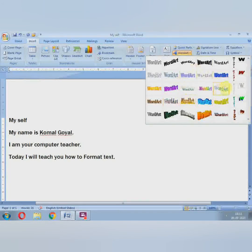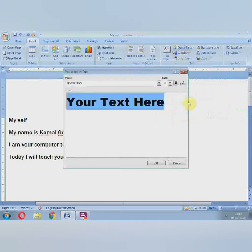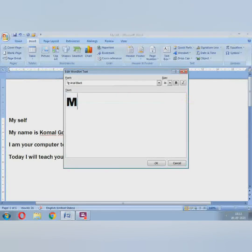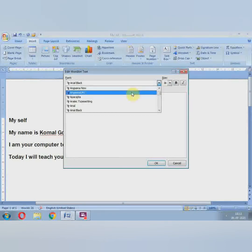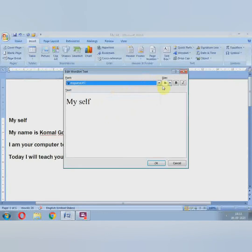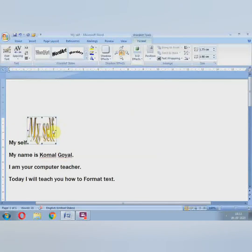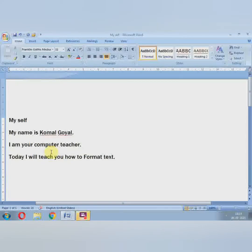To use it, we choose any one format — like this one. A box will appear here saying 'Your text here.' Whatever you want to write in your Word Art, you can type it here, like 'myself.' From here we can do the formatting — change size large or small, bold, italic, underline, anything. Then click OK. See, our Word Art has become active here.